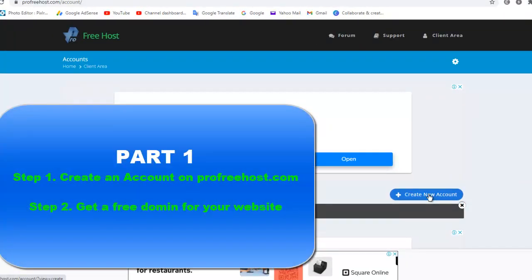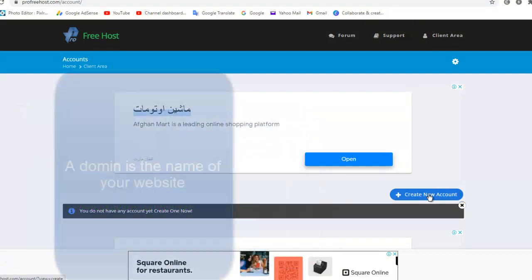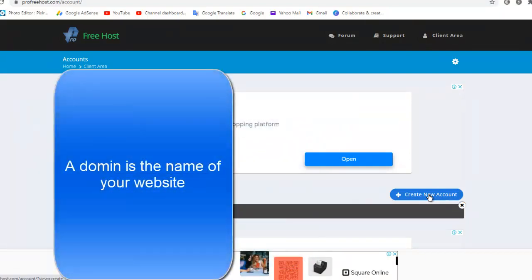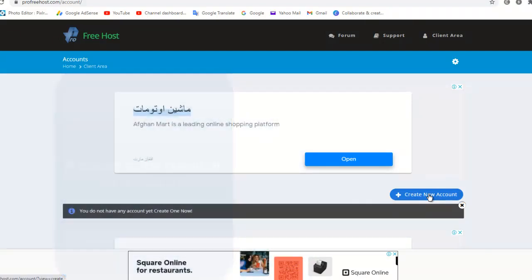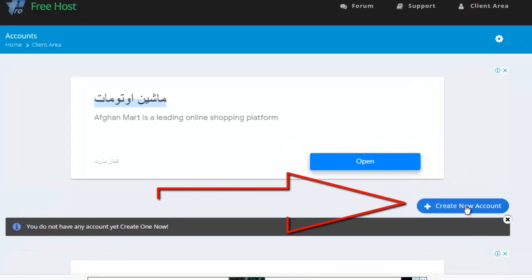Once we create the account we can go to Step 2, which is to get your free domain. A domain is the name of your website — it's the name you type in the URL to go to your website. For example, if you type google.com it takes you to Google. The same way you can get your own domain name.